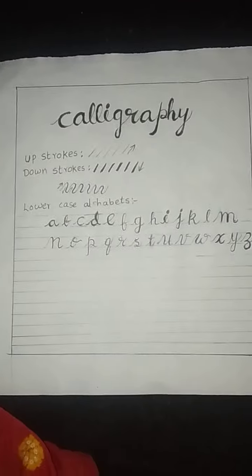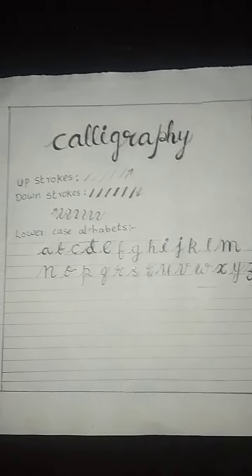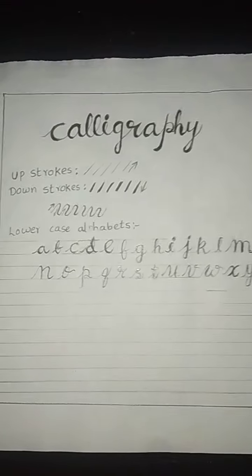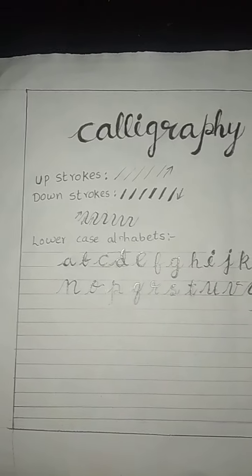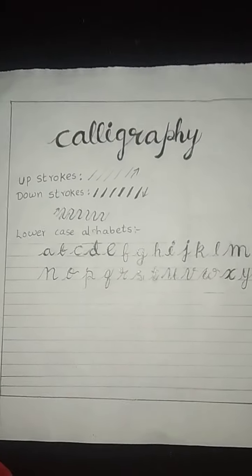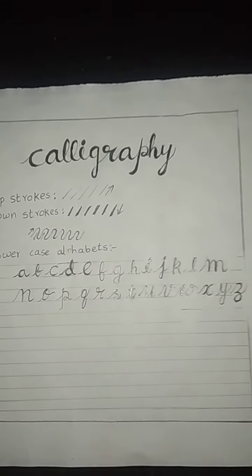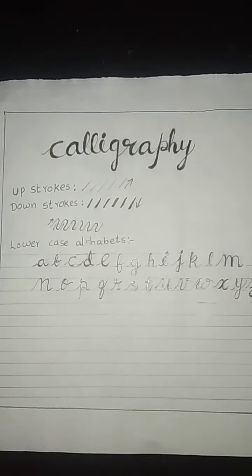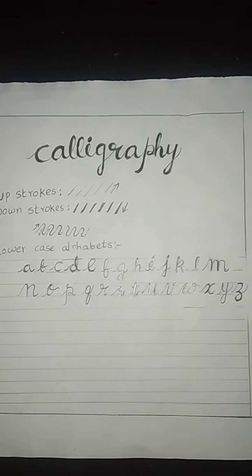We are done with our lowercase letters. Dear students, practice these lowercase calligraphy letters and send them in our group. Thank you.